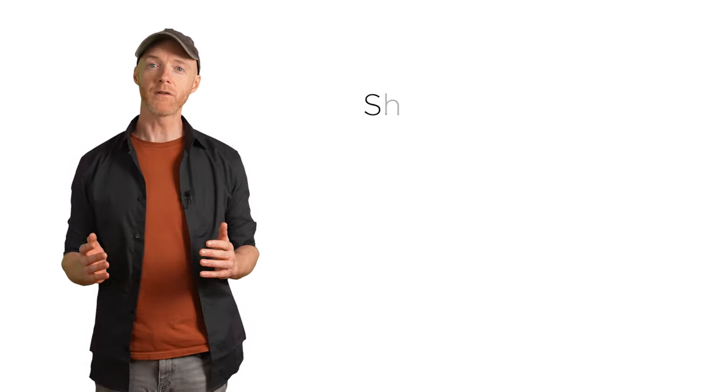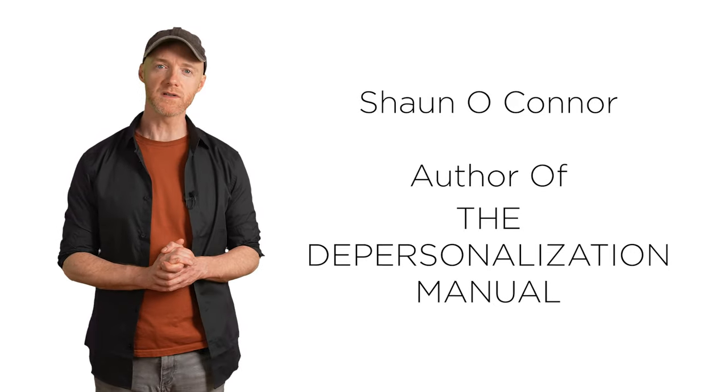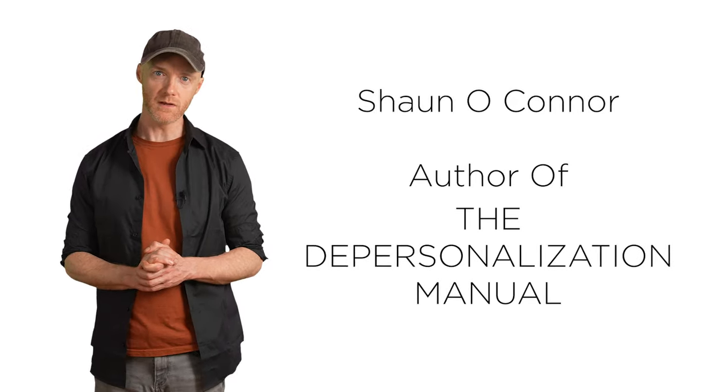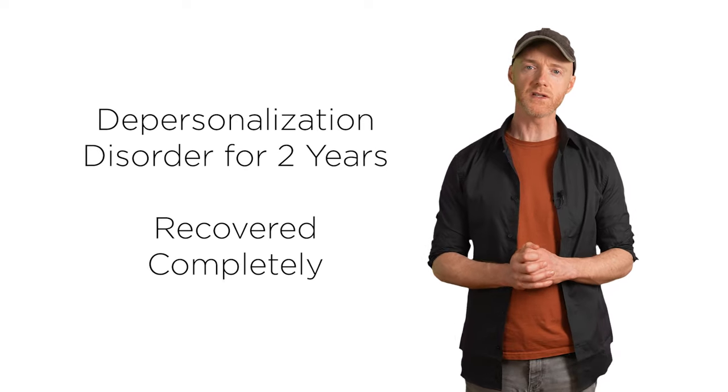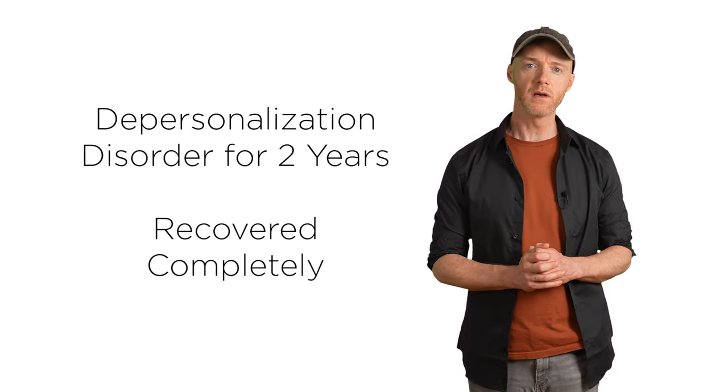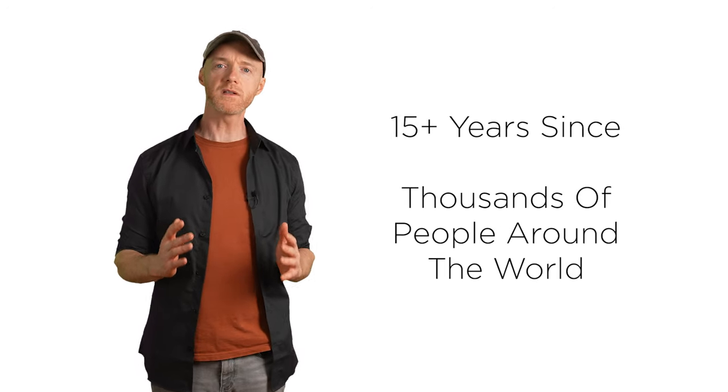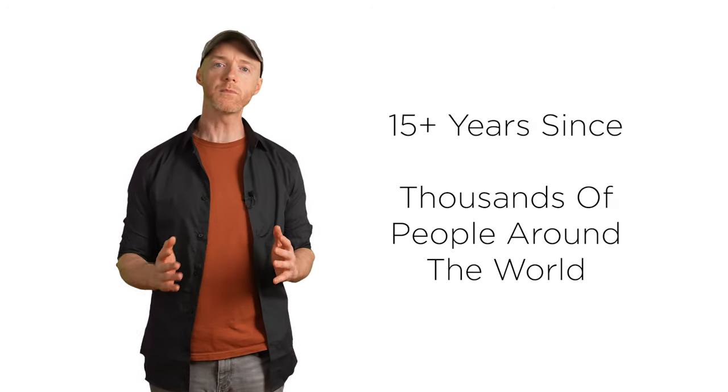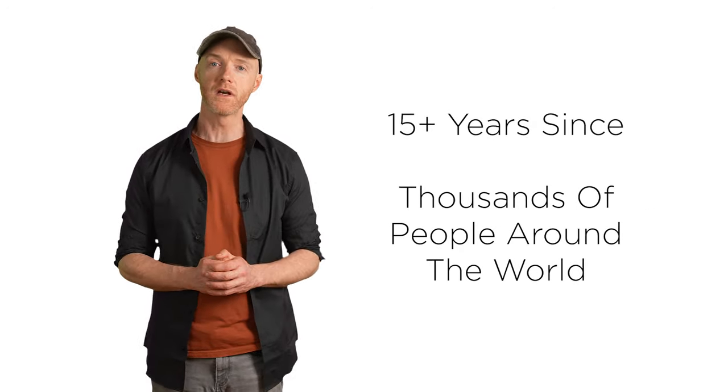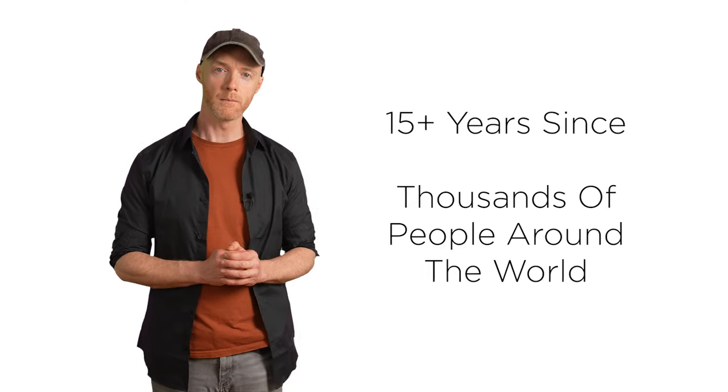Hey everyone, I'm Sean O'Connor, author of The Depersonalization Manual. I suffered with chronic weed-induced depersonalization for two years before I recovered completely. And in the more than 15 years since then, my book has helped thousands of people around the world to recover from DPDR.